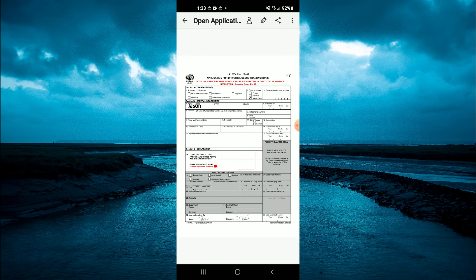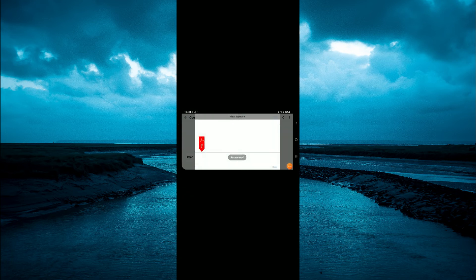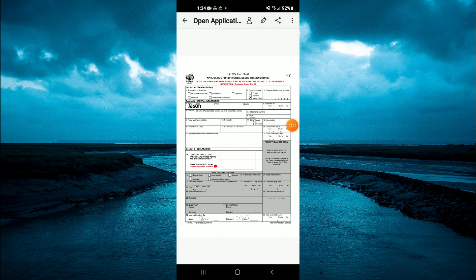You can tap on any section that you would like to write in. If it's a signature you would like to add, tap on the icon right beside the share icon — the icon that looks like a pliers. You will see the options 'Create Signature' or 'Create Initials'. Tap on 'Create Signature', and from here you can simply add your signature and fill in that section. That's it.